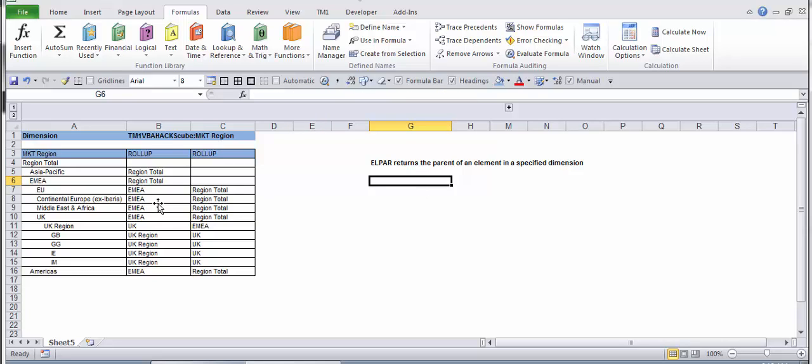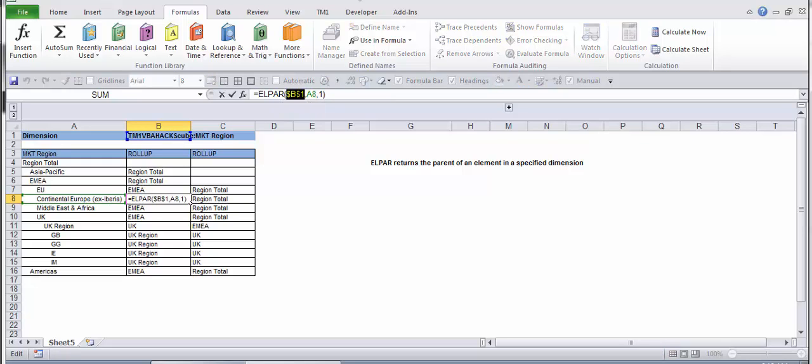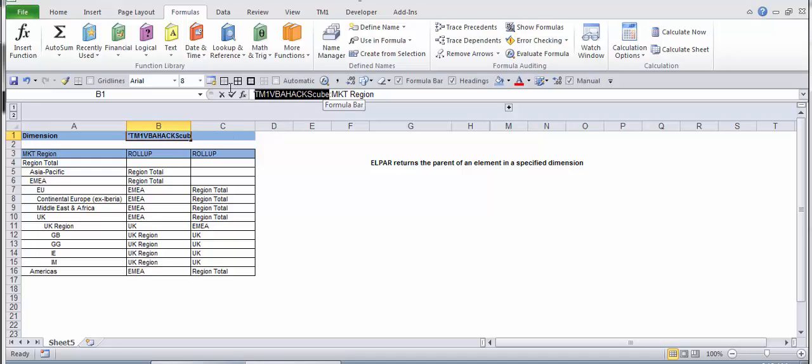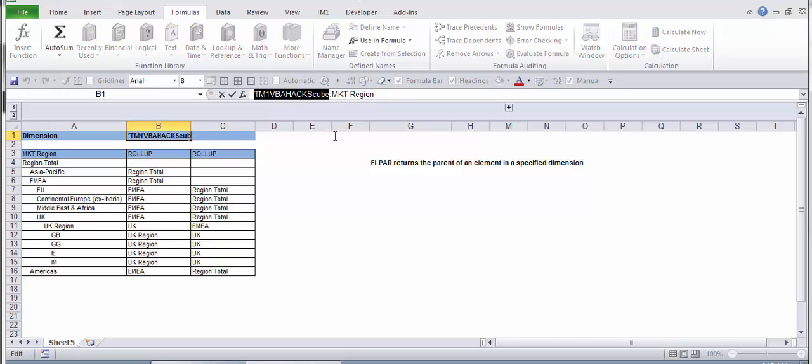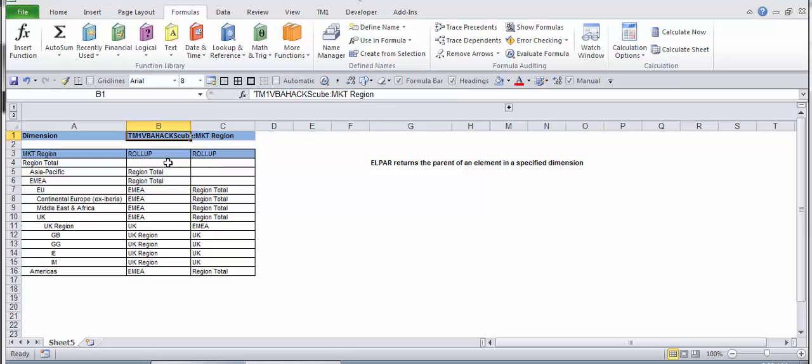The basic syntax is ELPAR and then you have the name of the dimension which includes the cube. If you click on B1 here, you can see that this is the name of my cube, TM1 hacks cube, and then the dimension is market region.